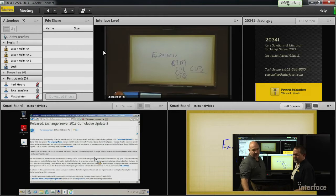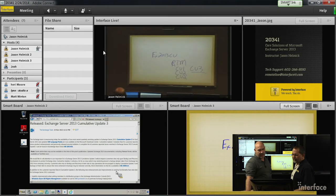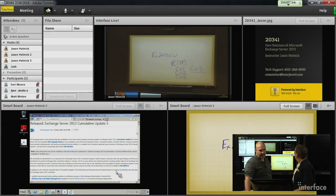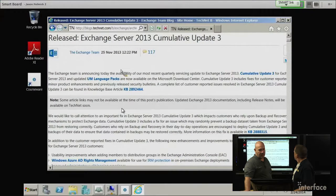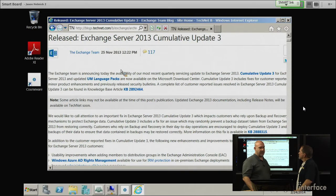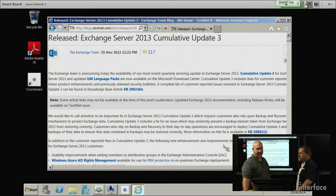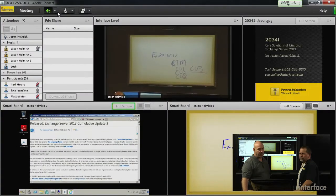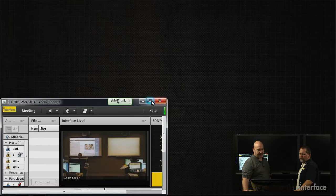Looks like we've got Jason Helmick. Jason might have gone on break. Jason's talking about some knowledge-based articles — you can clearly see that, you can see what the URL is. So, any software you put on an Exchange box, make sure it's for you.